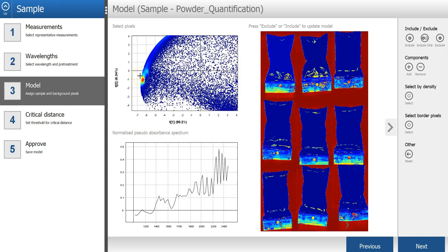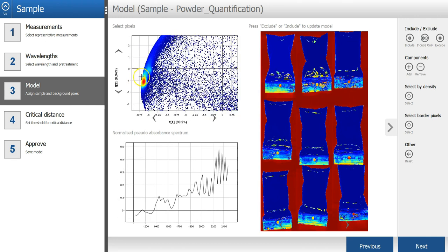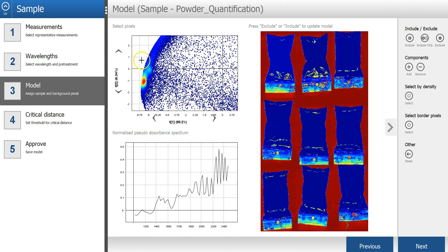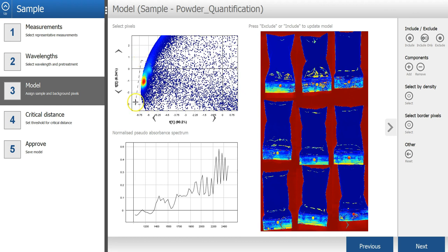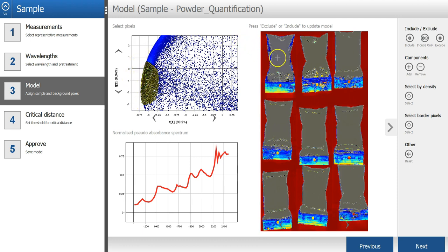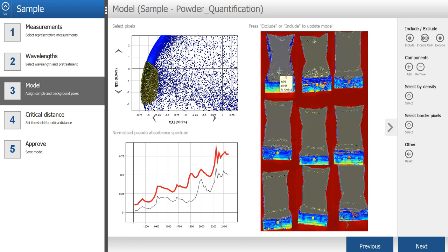If I select all the pixels in one of the clusters, I can see that these pixels correspond to the sample pixels. And then press include only.